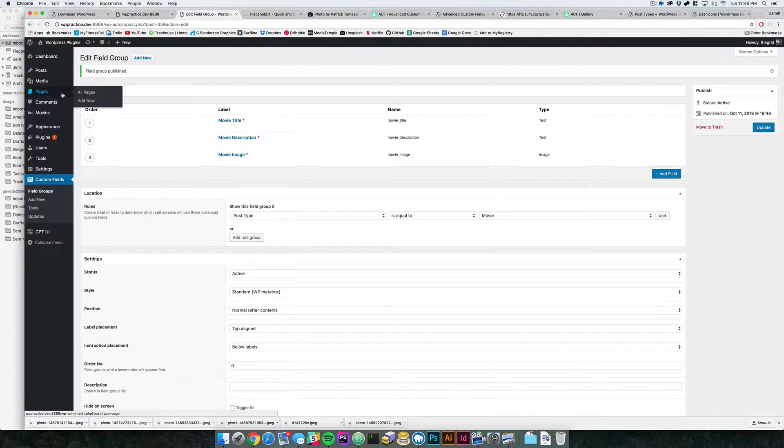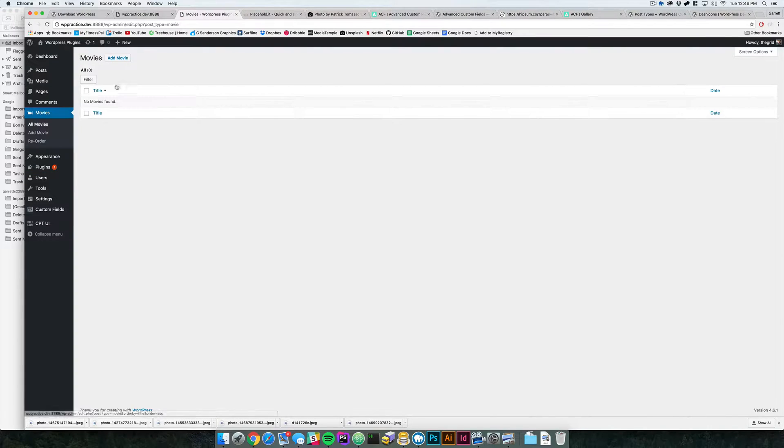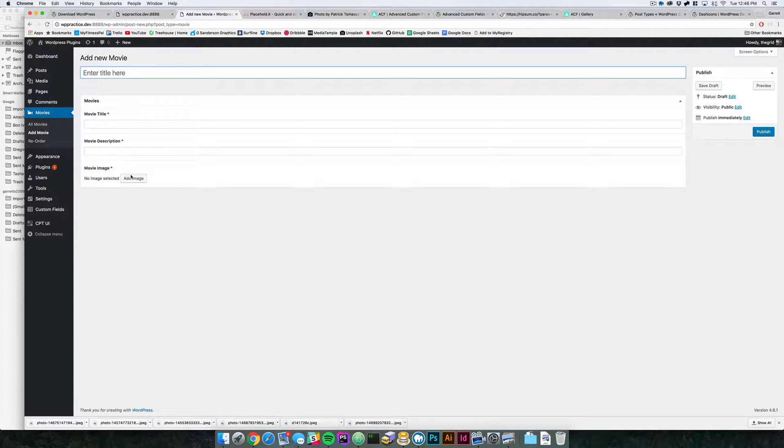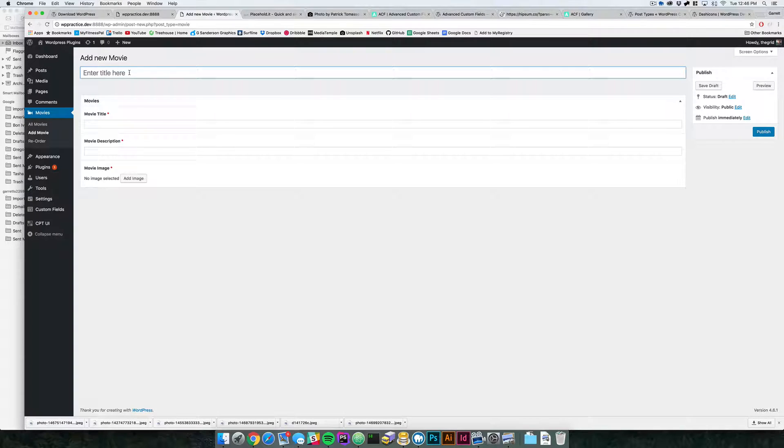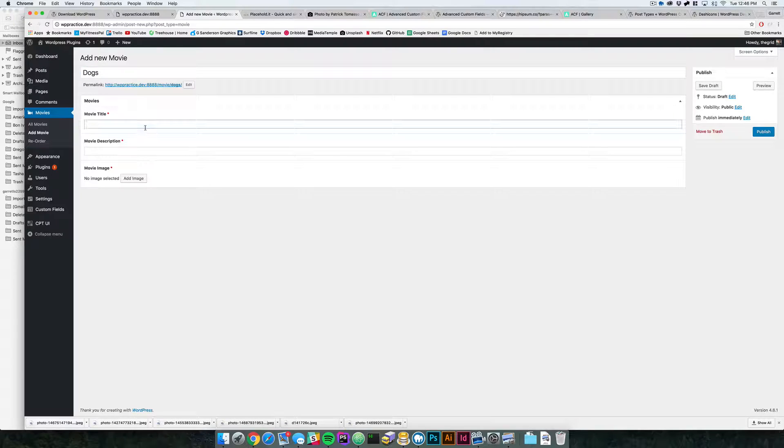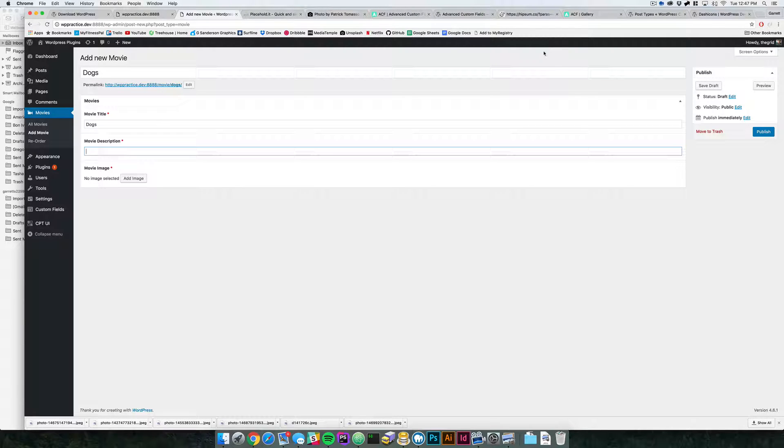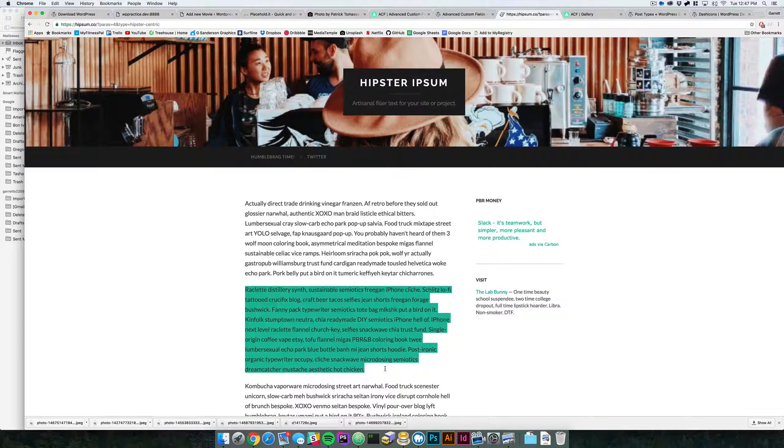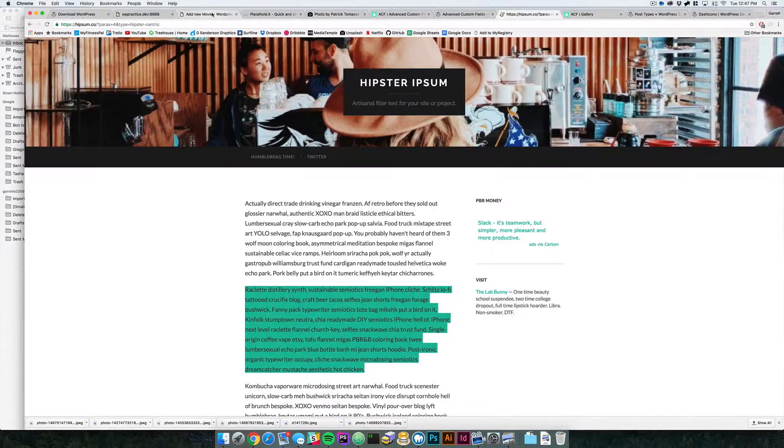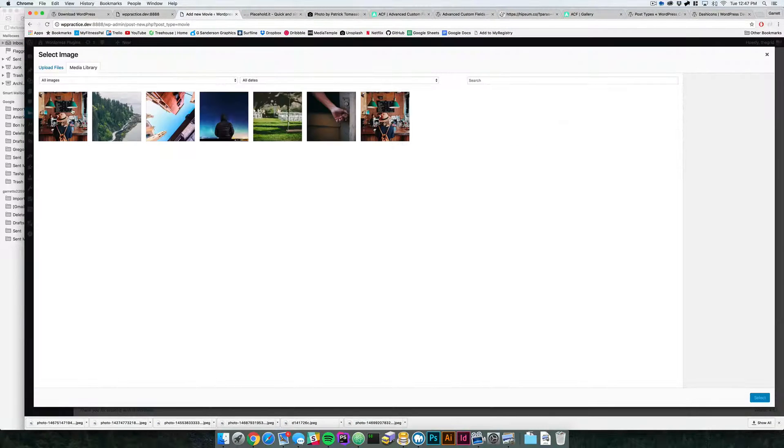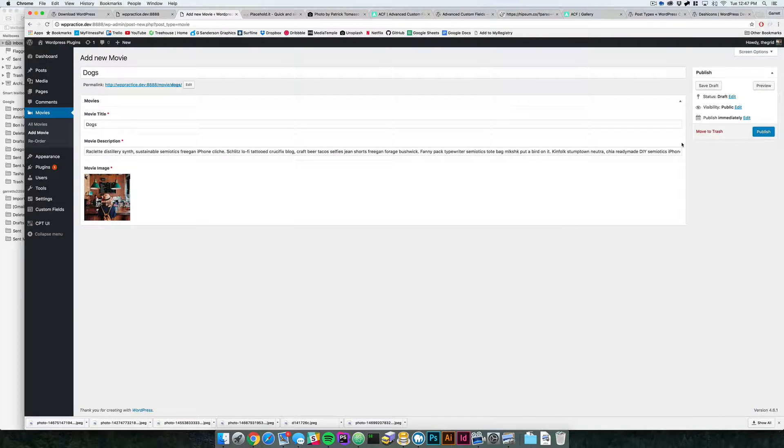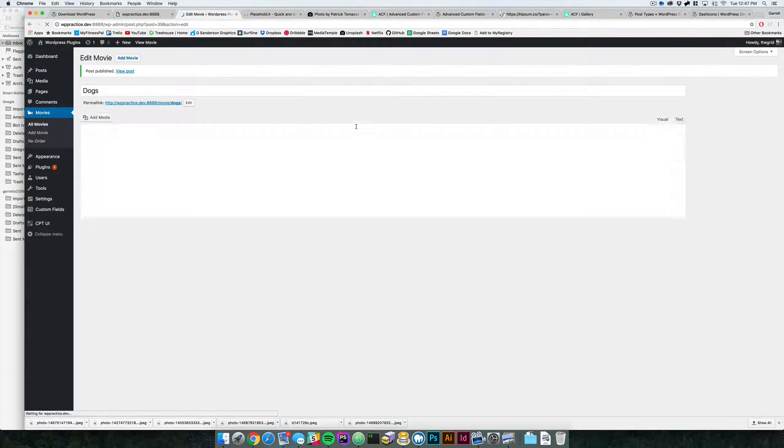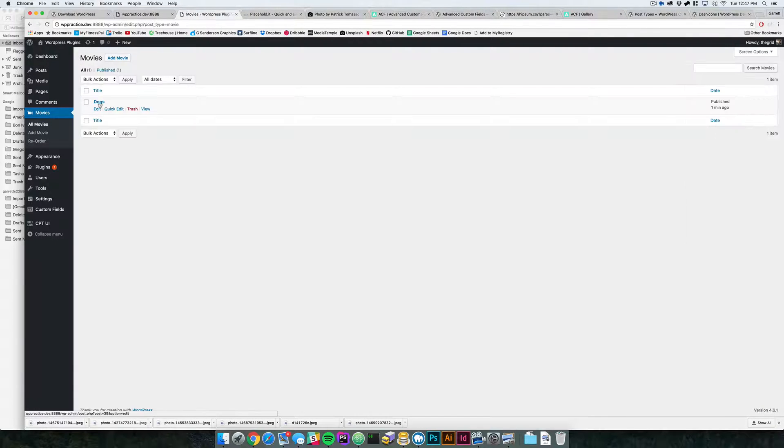Now if we come back to the movies post type, you can see that if we add a movie, all these fields are here. So here we can say that we want this movie to be called Dogs. I should have made this a text area, but this will work for now. We'll grab some of this, throw that in there, and then we'll throw in one of these photos and hit publish. So now we've got a post type under movies called Dogs.